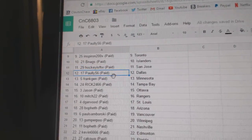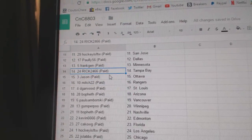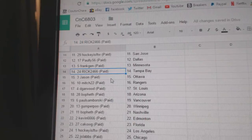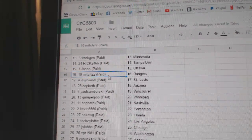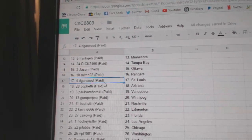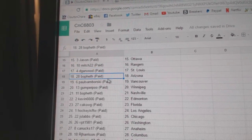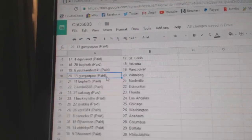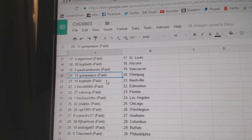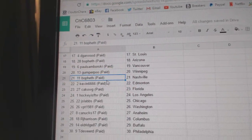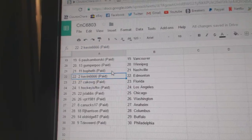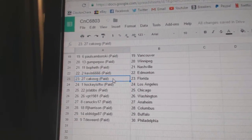...win at San Jose, Paulie has Dallas, Frank Jen Minnesota, Rick has Tampa, Jason's got Ottawa, Mitch has the Rangers, D Garwood has St. Louis, Beaufet Arizona, Paul Samborski has Vancouver, Gumper Winnipeg, Beaufet Nashville, Kevin has Edmonton.